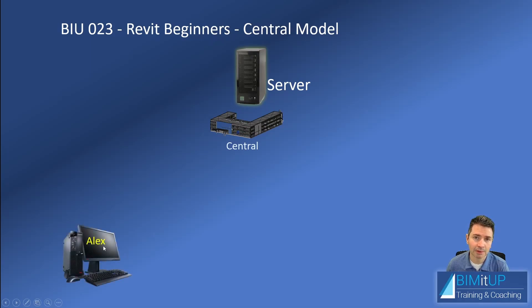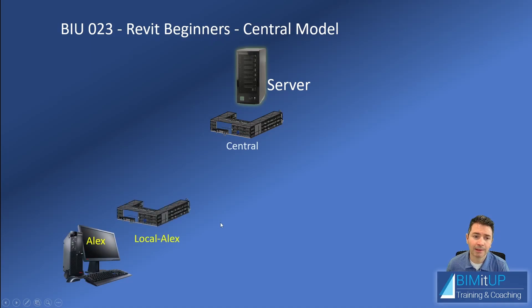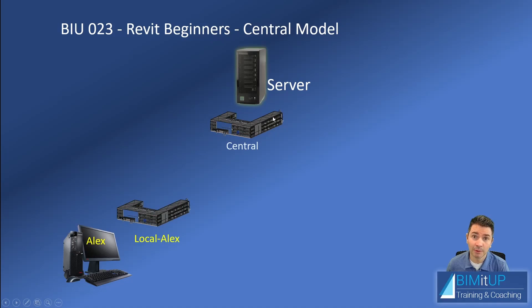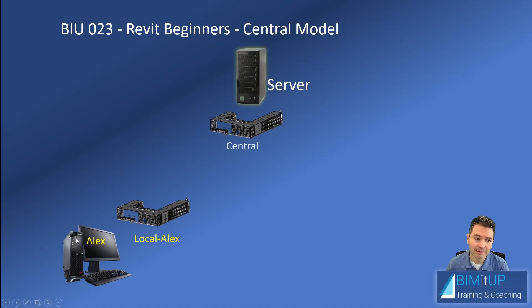So Alex wants to work on it and his local computer. And what happens is that if Alex tries to open that central model, what Revit does is it creates a local copy in Alex's computer so that Alex can work on it.